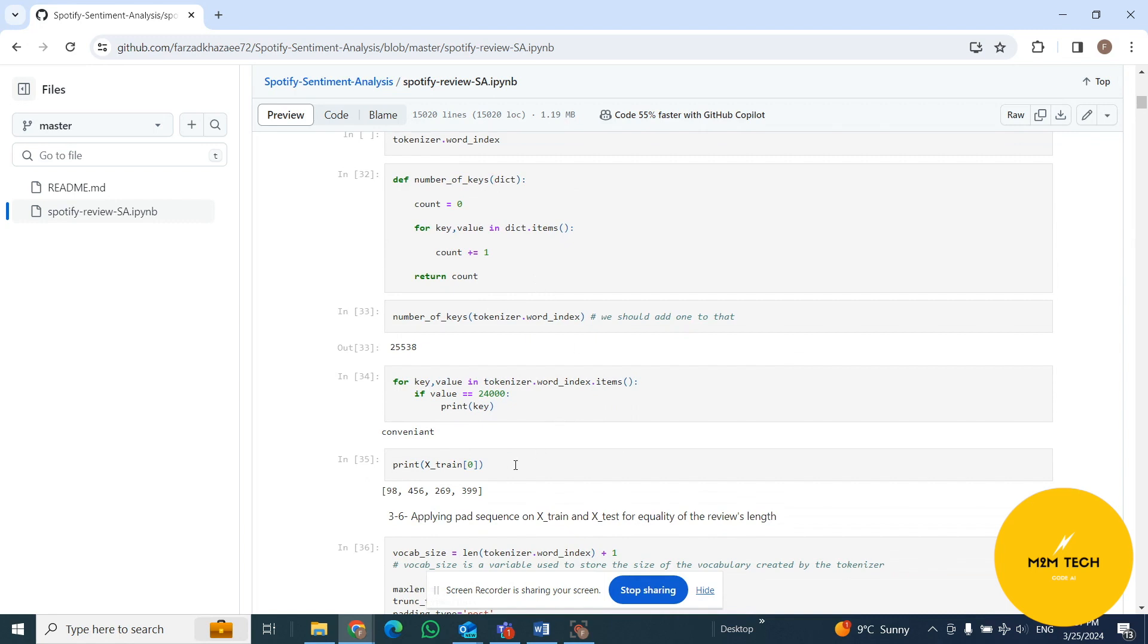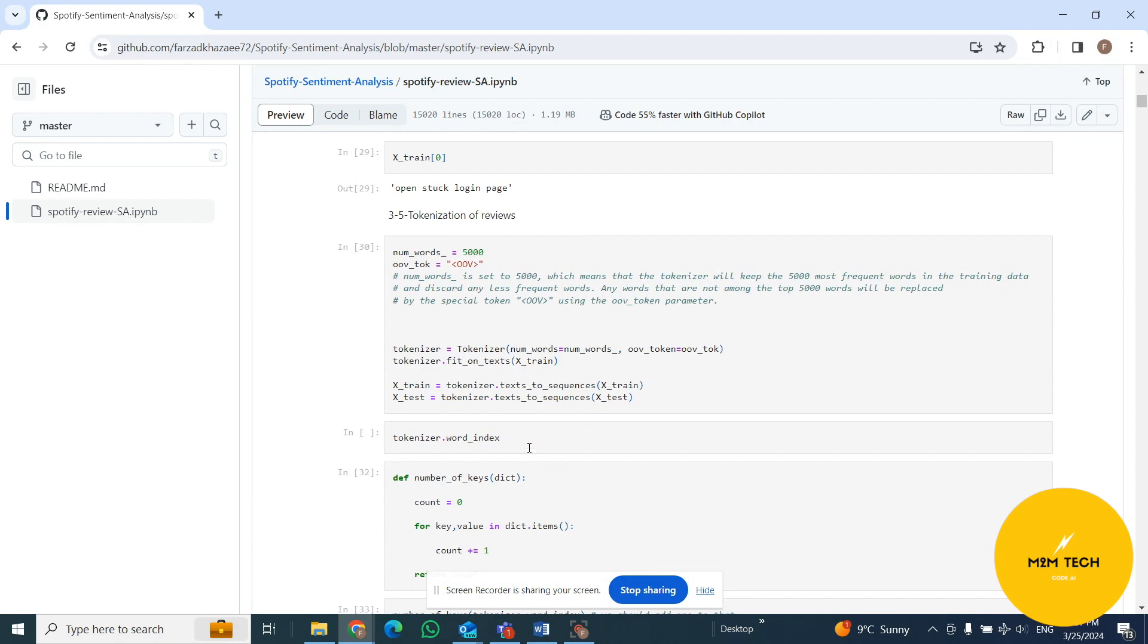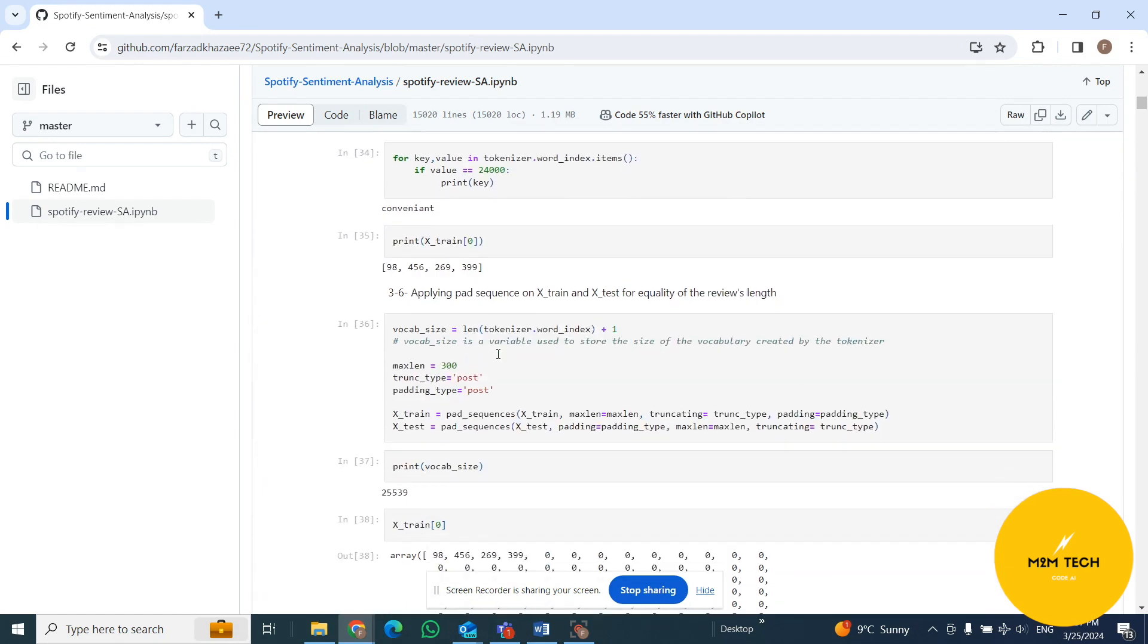We change the tokens and turn the tokens to numerical data. For example, the first row that we have in our train dataset right now changed to four numbers. It's four words, but we change it to four numbers with tokenization and turn it to numerical data.